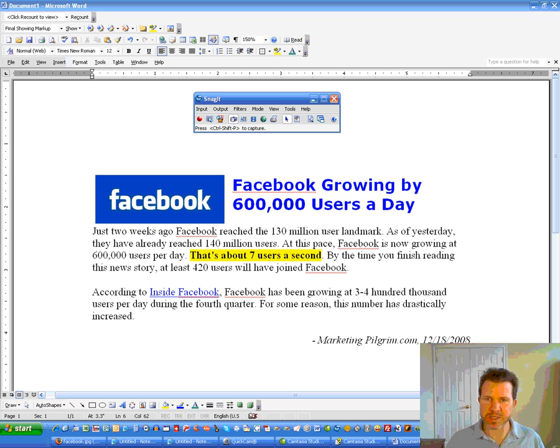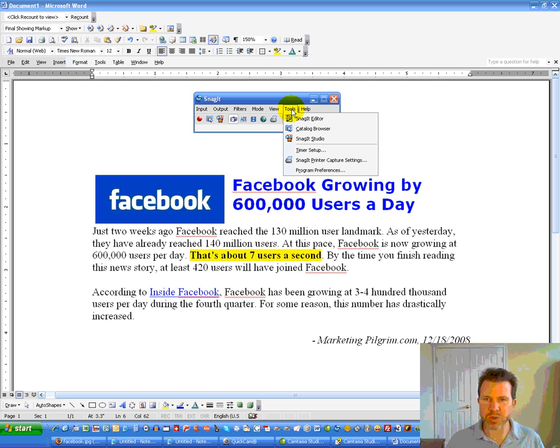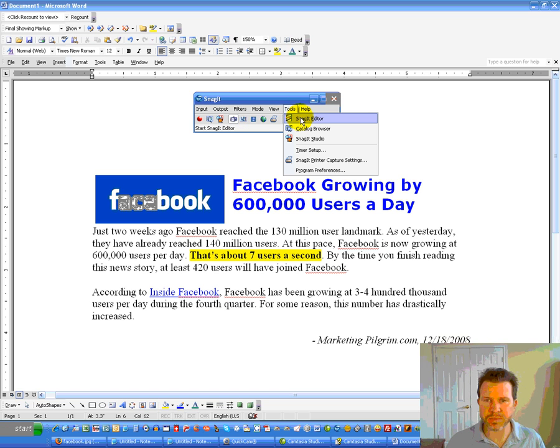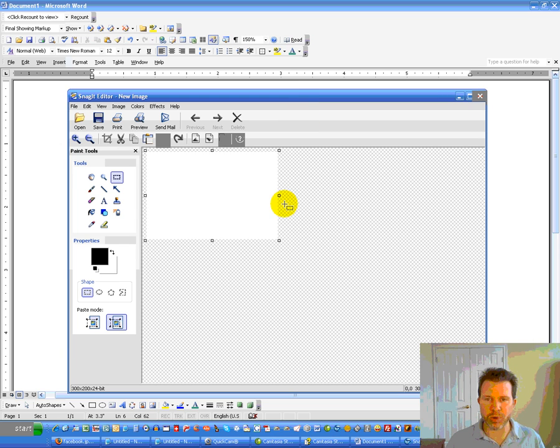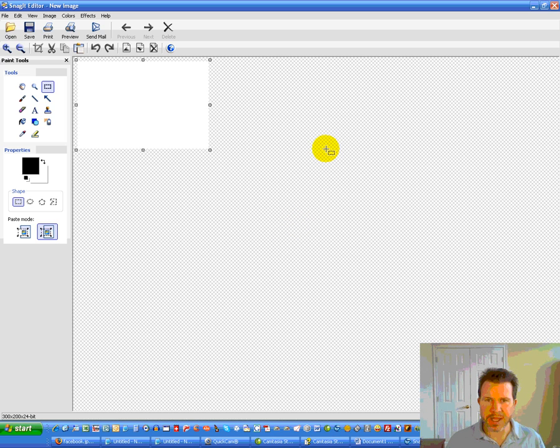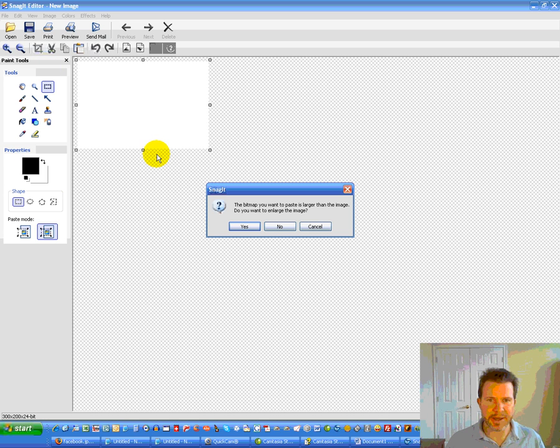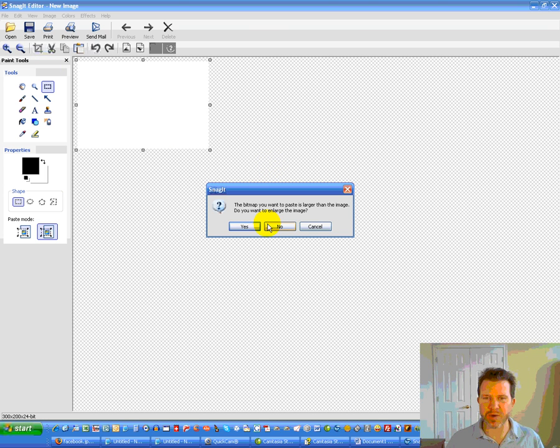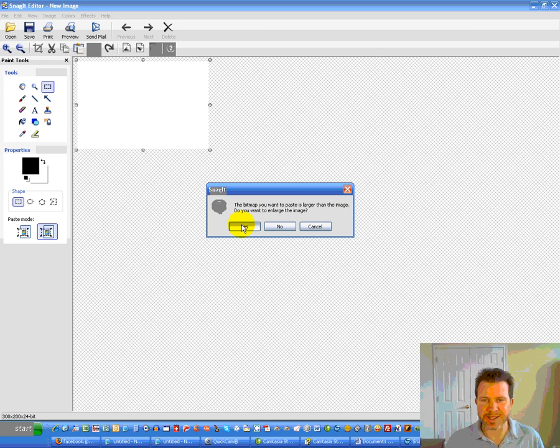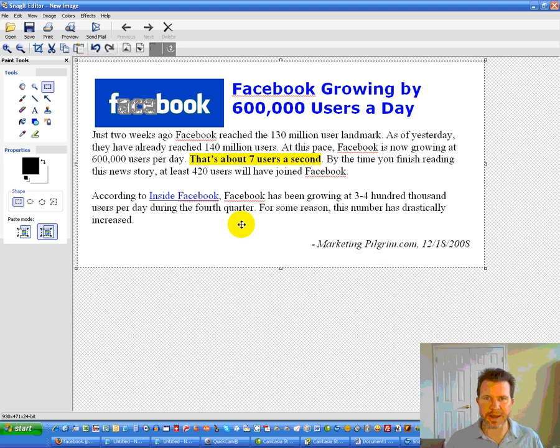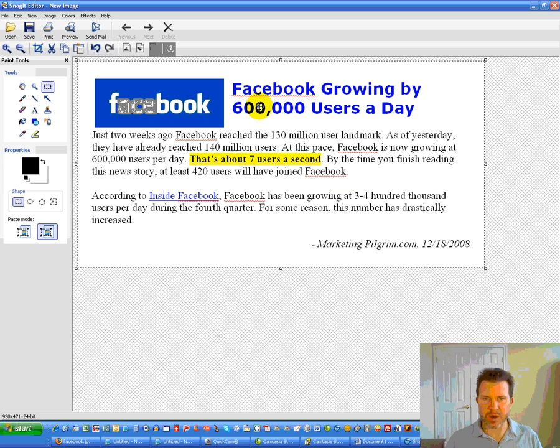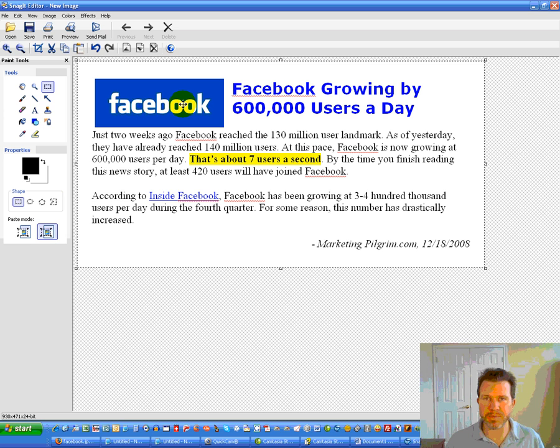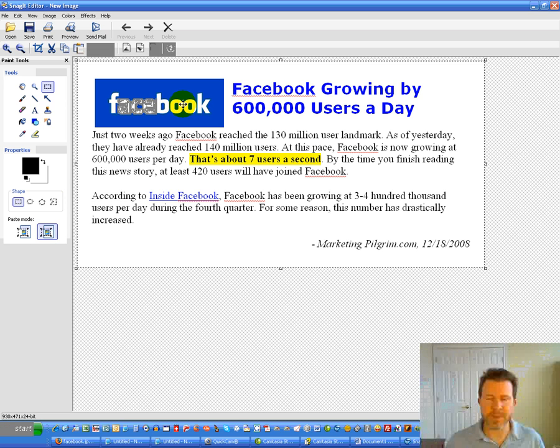And now, what it did is it did a screen capture of that. And it put that screen capture on my computer's clipboard. I can't see it, but I know it's there. So, then I would open Snagit here. And I want to go to the tools thing here and go into the Snagit editor. And it will pull this screen up. And I'm going to make this a little bit bigger. And what I'm going to do is I'm going to paste this into this editor. Now, it always asks me this, but the bitmap that I want to paste is larger than the image. I just click yes. I'm really not sure why it even asks that. Okay. So, now what it's done is it's basically taken a picture of what was on my screen.